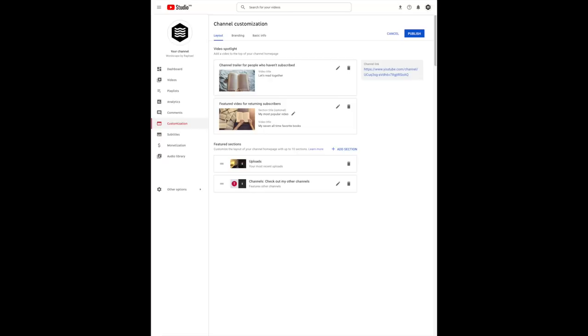Hello, insiders! Newsflash time! We are making YouTube Studio the creator's destination for all things channel editing. As a result, we will be launching the ability to customize your channel's look and feel directly within YouTube Studio.